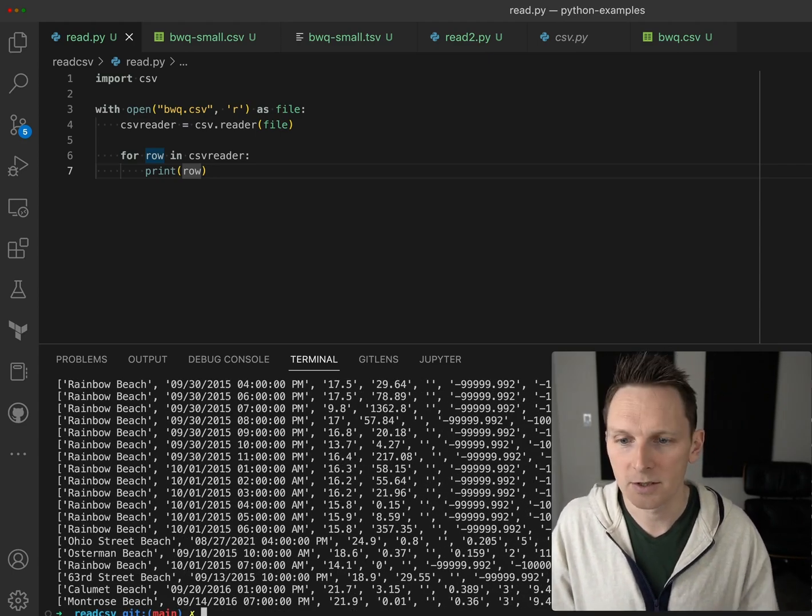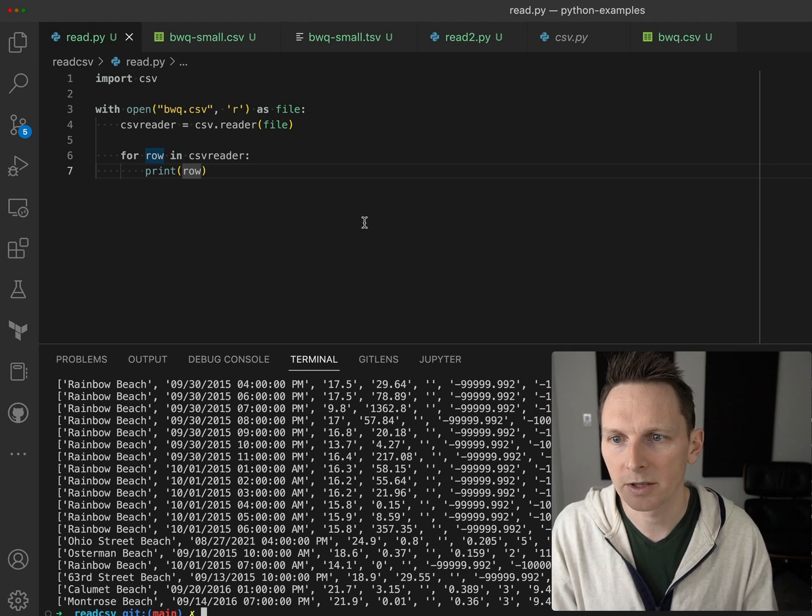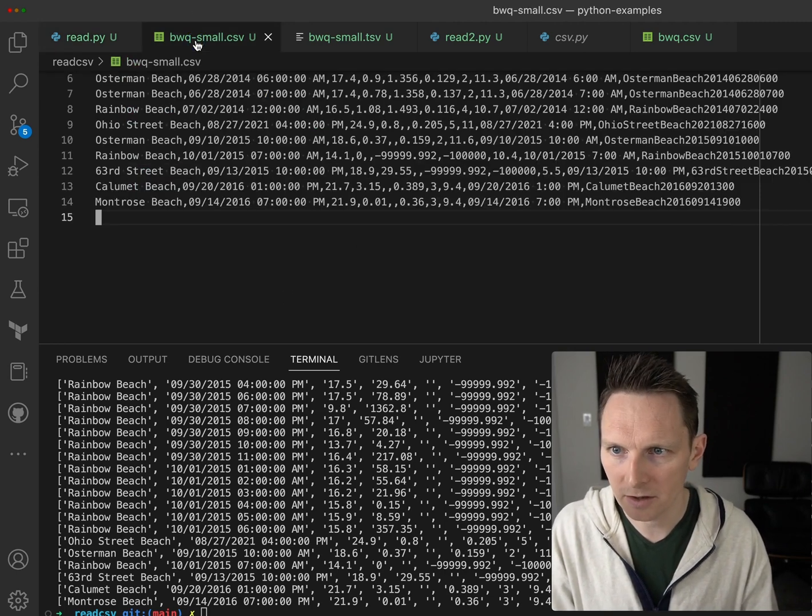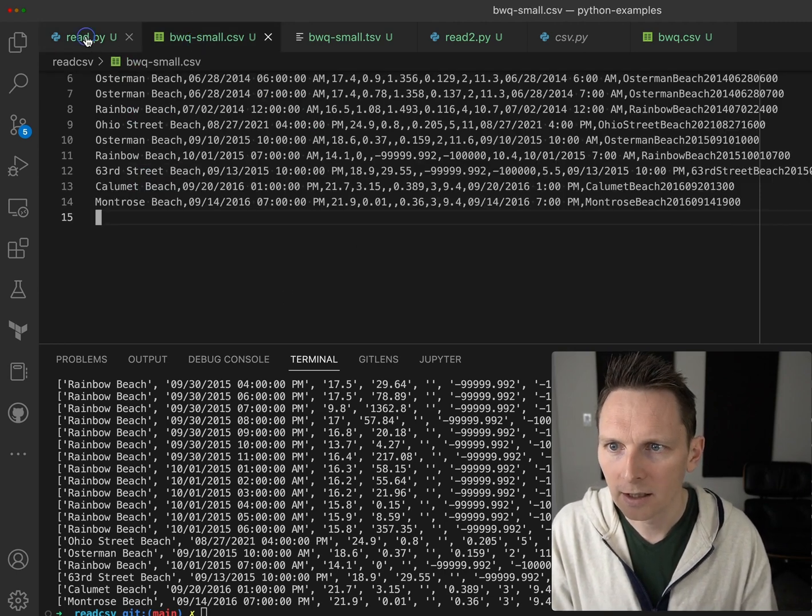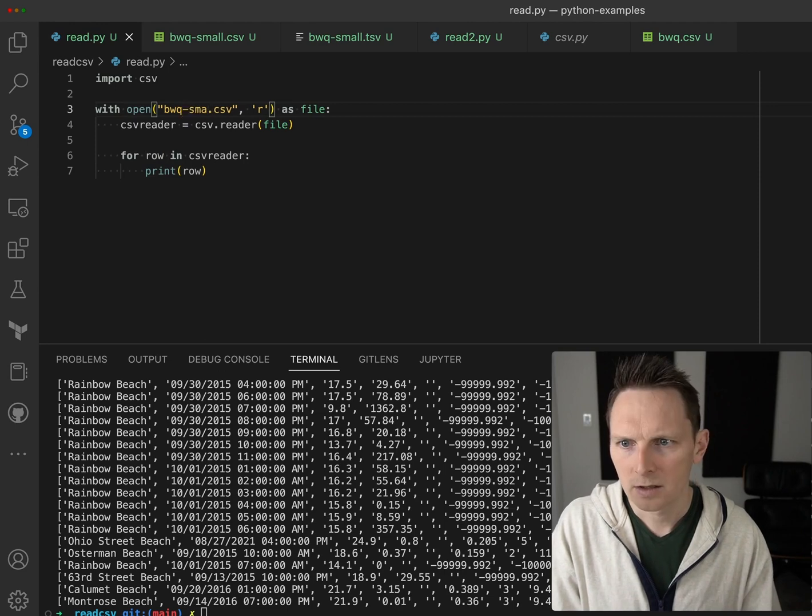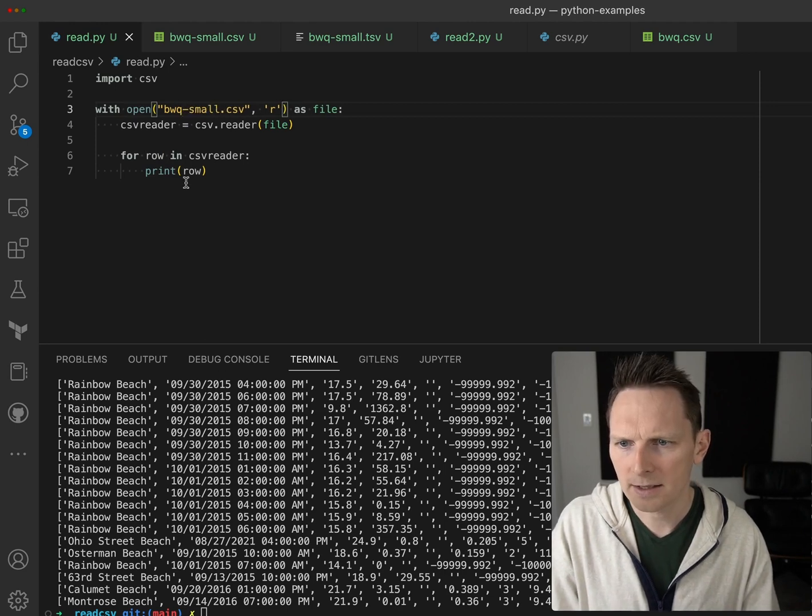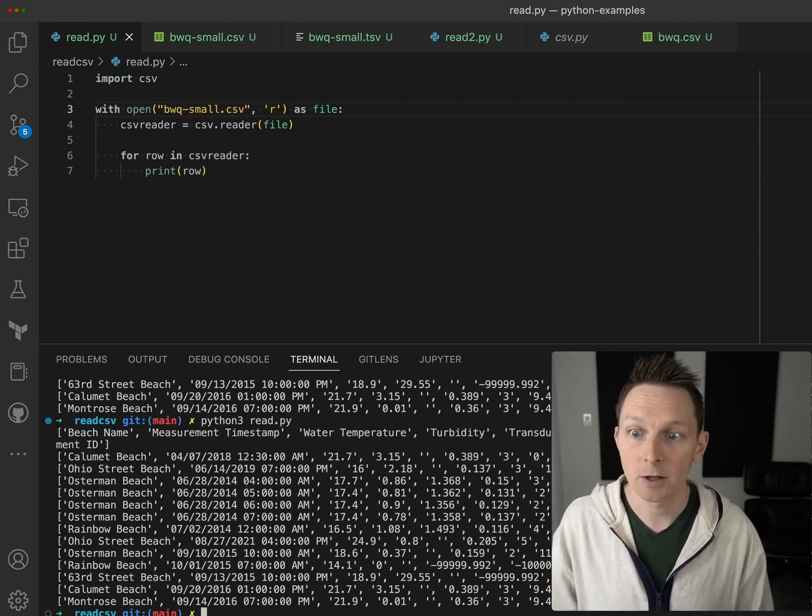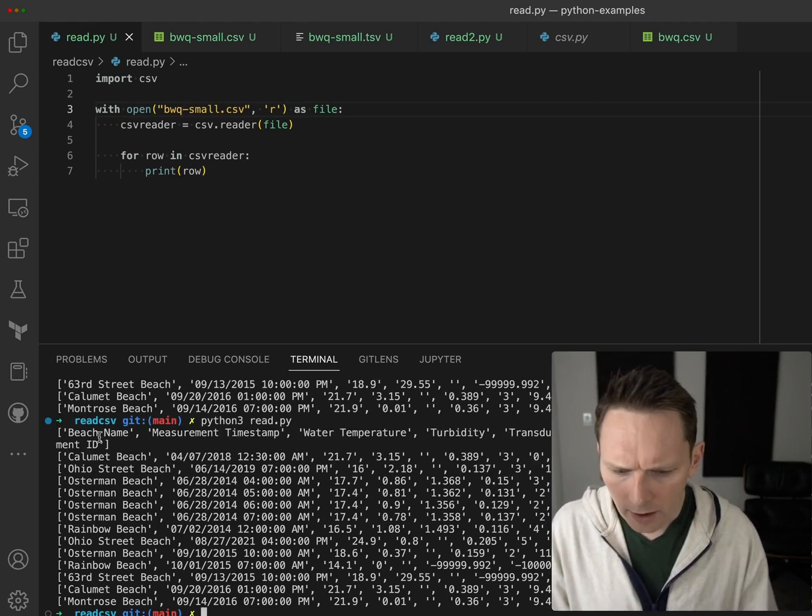I actually have a smaller version of the file for just this purpose, so let's just switch to that. There we go, a little bit smaller data.